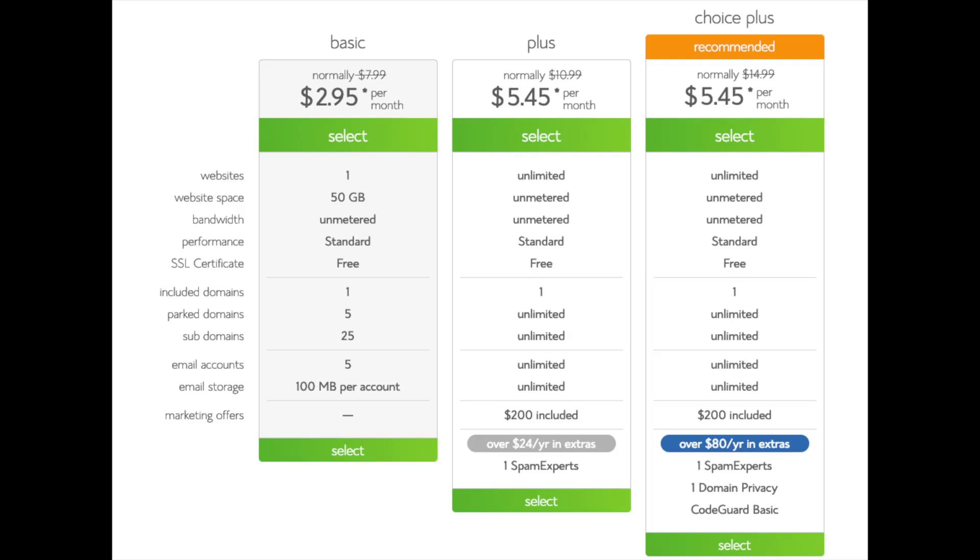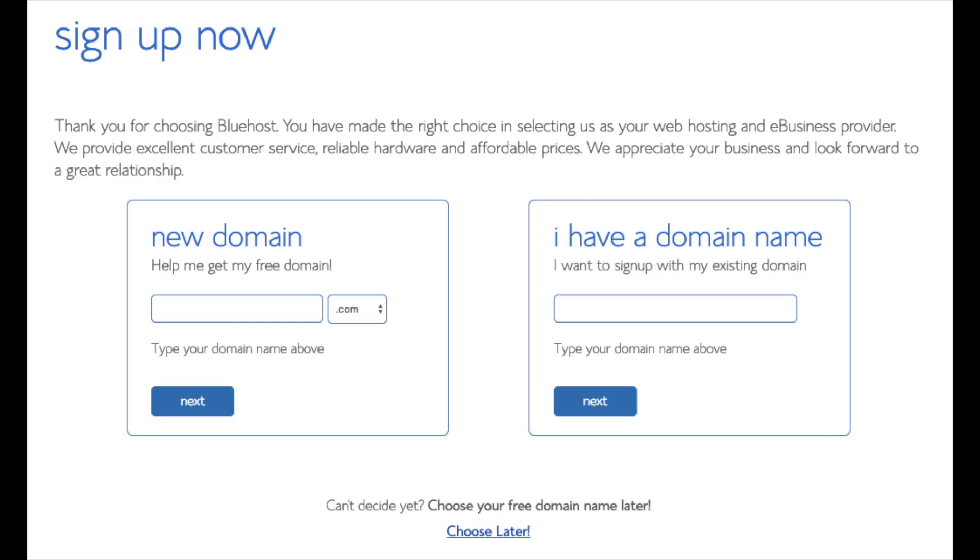This is where you can select your hosting plan. You will see three different options: a basic plan, plus plan, and a choice plus plan. I recommend going with the basic plan and then you can always scale up whenever you like. If you have more than one website then you want to choose either the plus plan or choice plus plan. I'm going to choose the basic plan for this tutorial as this is most common. Go ahead and hit the select button on whichever plan you would like to use.